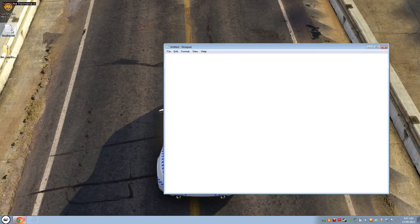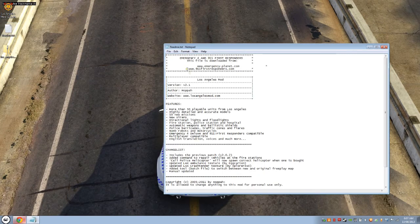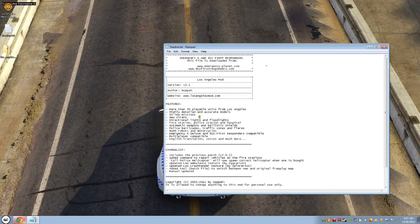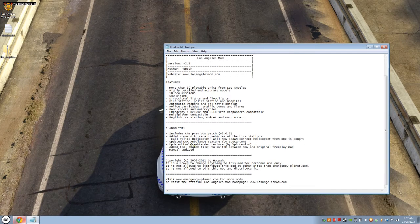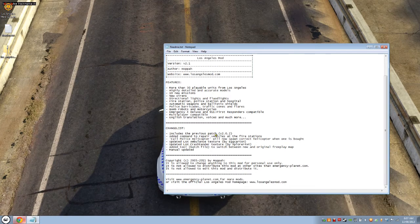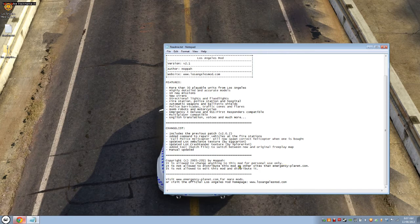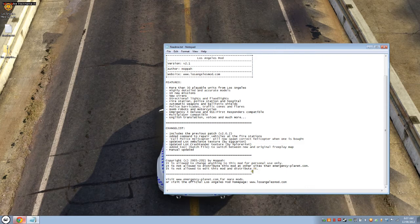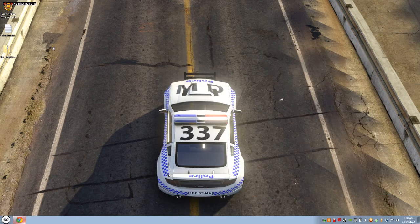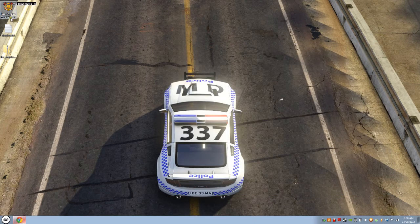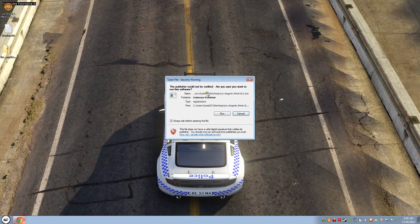Now, the thing I haven't done is install it. So as always, you should always read the readme, which is pretty much saying what it said on the website. It's just saying about the things that they've added, that this is only for personal use. Distribute this mod on other sites. I'm not allowed to edit this mod and distribute it. And the website's there.